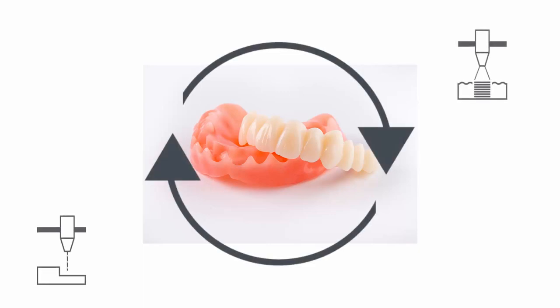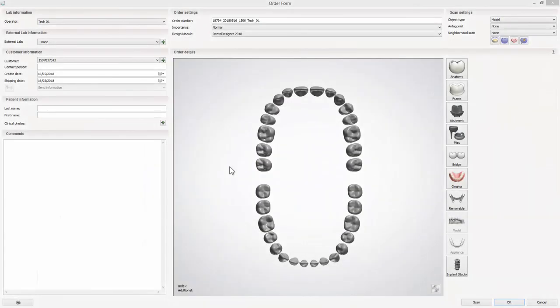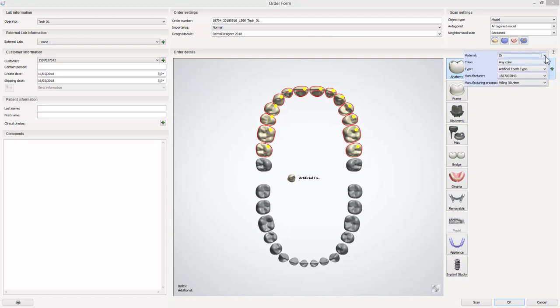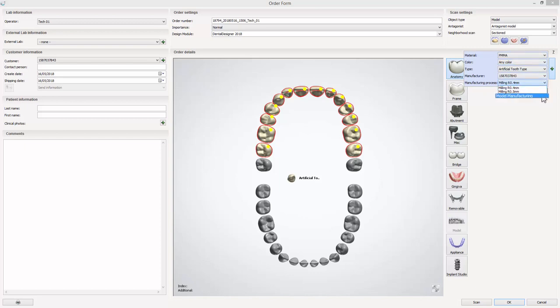The decision on how you will manufacture should be taken while creating the order. If you decide on printing the order, you should follow this workflow: mark the teeth and go to anatomy to select artificial tooth, then its material, colour, and manufacturing process. The one for printing, provided by 3-Shape, is called model manufacturing.